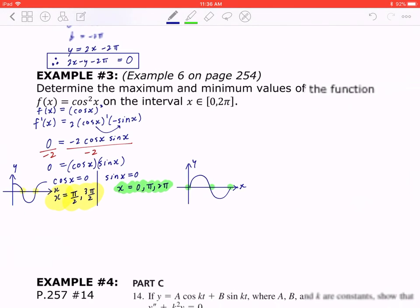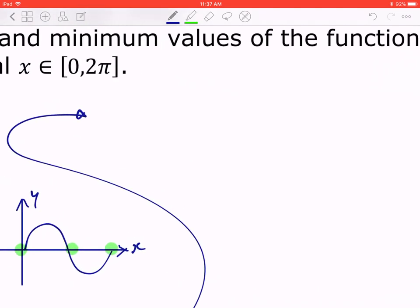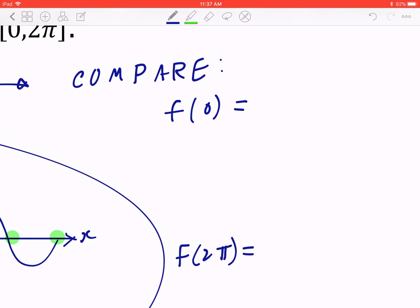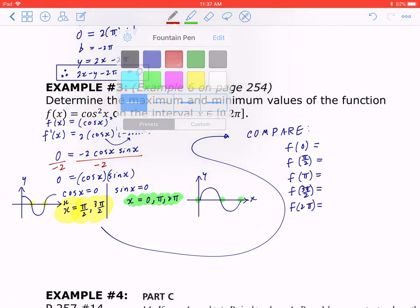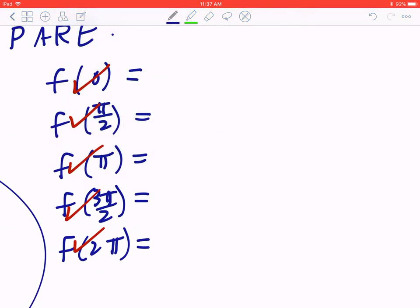To find the maximum and minimum values, compare the endpoints and critical points. The endpoints are 0 and 2π; the critical points are π/2, π, and 3π/2. Put them in sequence: f(0), f(π/2), f(π), f(3π/2), f(2π). Double-check that all values from both columns — 0, π, 2π and π/2, 3π/2 — are included, then plug each back into the original function.